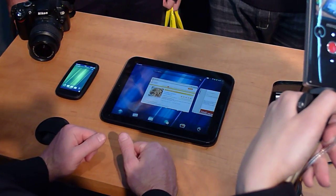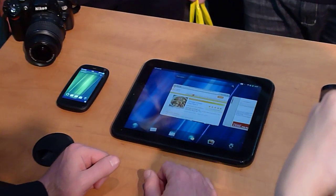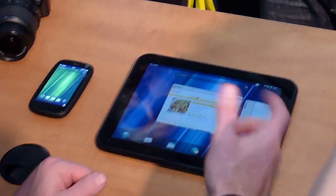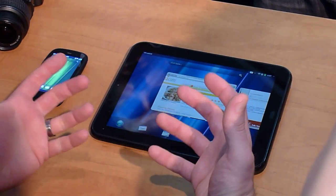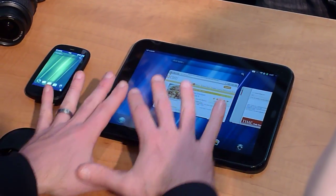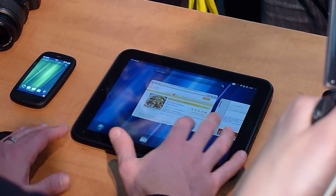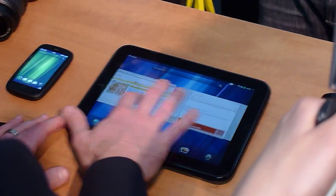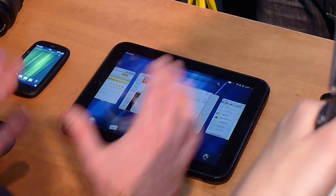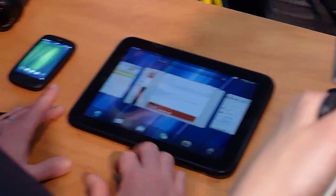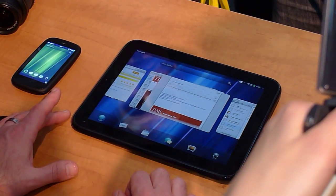And it comes into view. Now I touch my center button, and it goes back into card view. It's just a visual representation — it's really a workspace. And I can very naturally and intuitively move from one application to the next just using gestures.